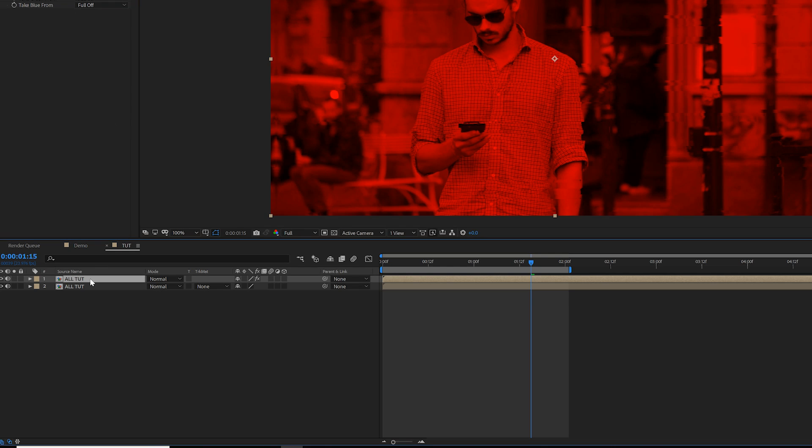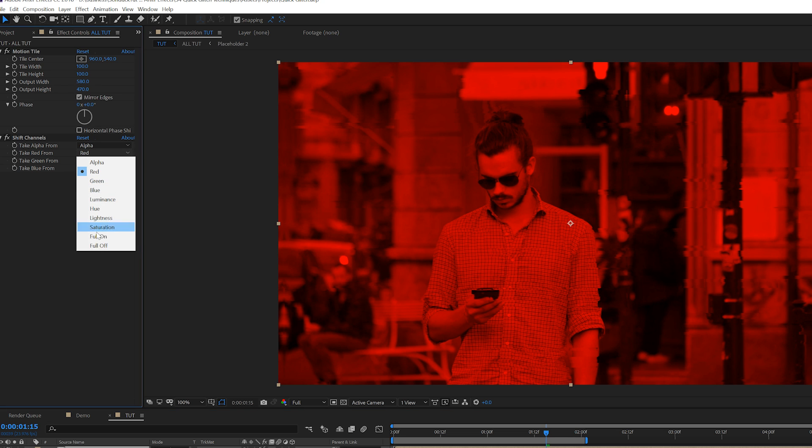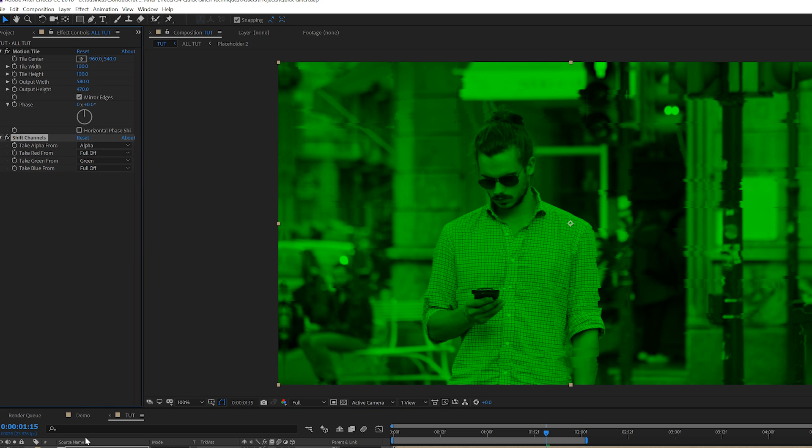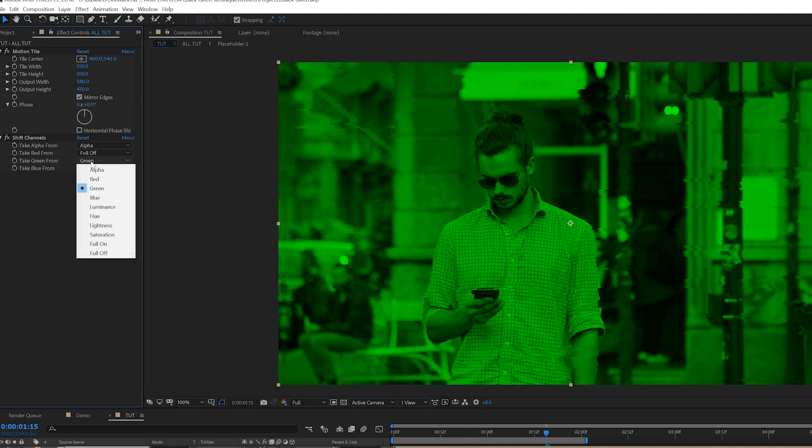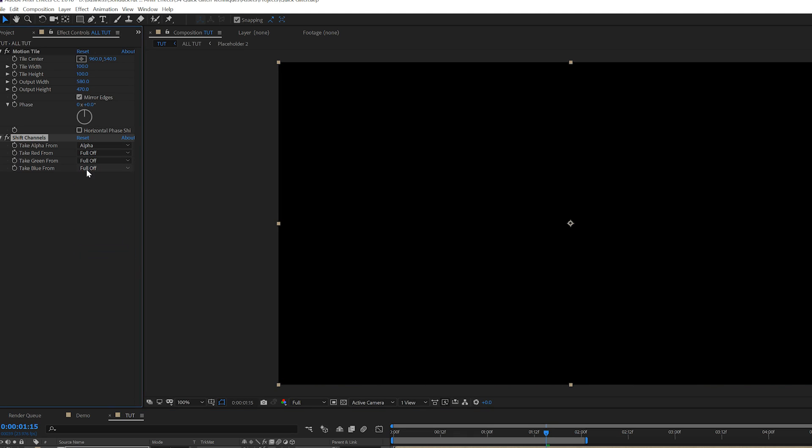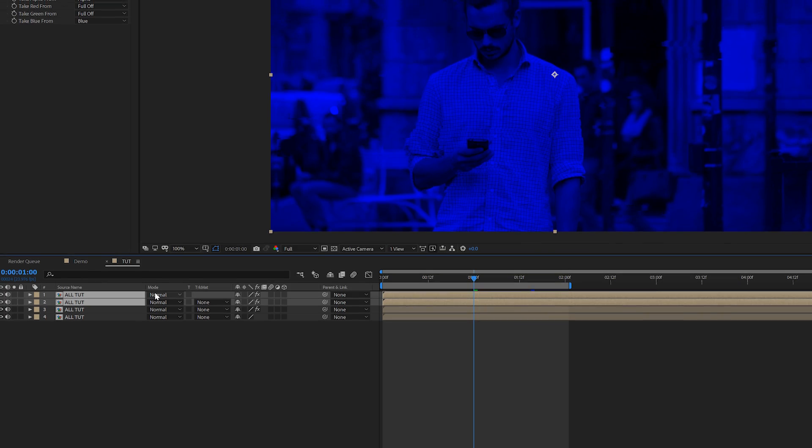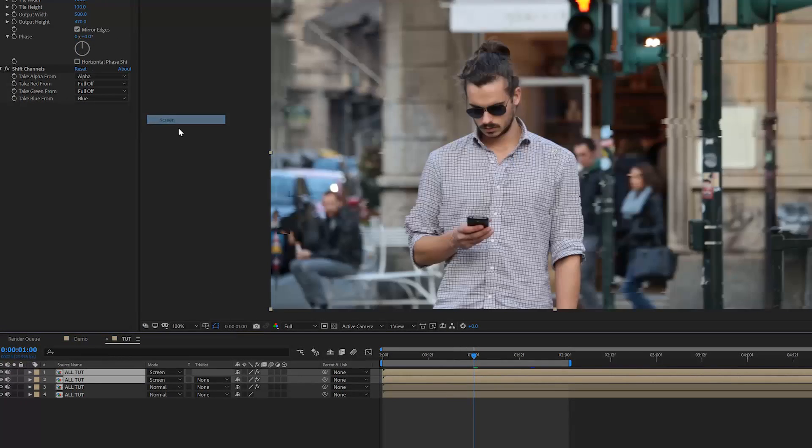And then you'll want to duplicate your layer, set the red to full off and turn the green back on. Duplicate it one more time, turn off the green and set it to blue. Then take the two top layers and set the blend mode from normal to screen.